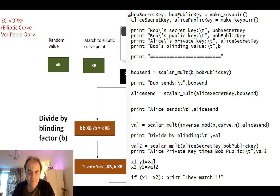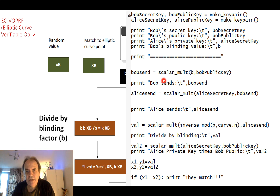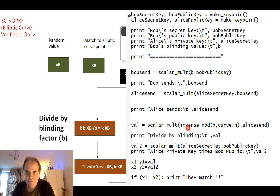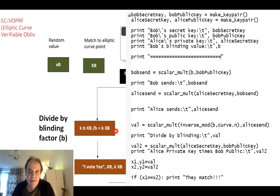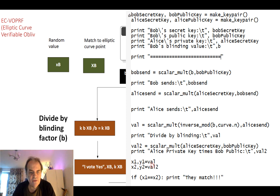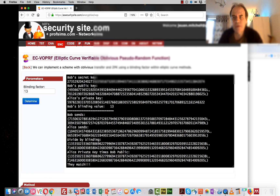Here's some Python code implementing this method. We multiply the value by b to produce what Bob sends to the agent. Then the vote counter multiplies by the private key k — the value received from Bob. After that, we divide by taking the inverse mod of p — the prime number we're operating in, which is the n value for the curve — and multiply to recover the authenticated value.